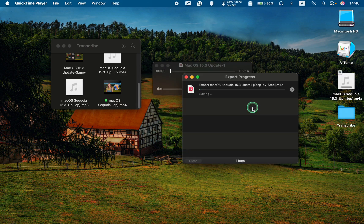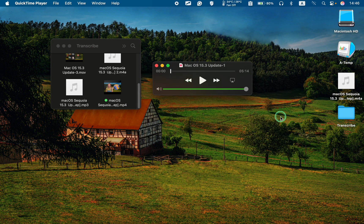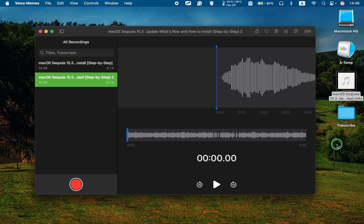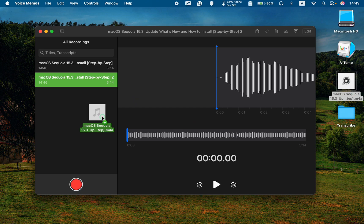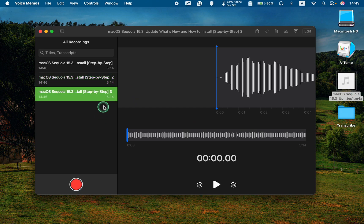Then drag your converted file with the extension m4a into the Voice Memos app. Select it, and click the Transcript button to transcribe your audio file to text.